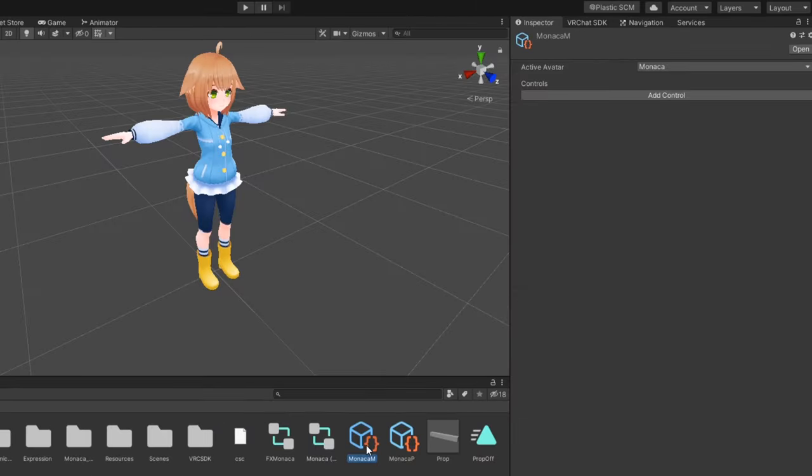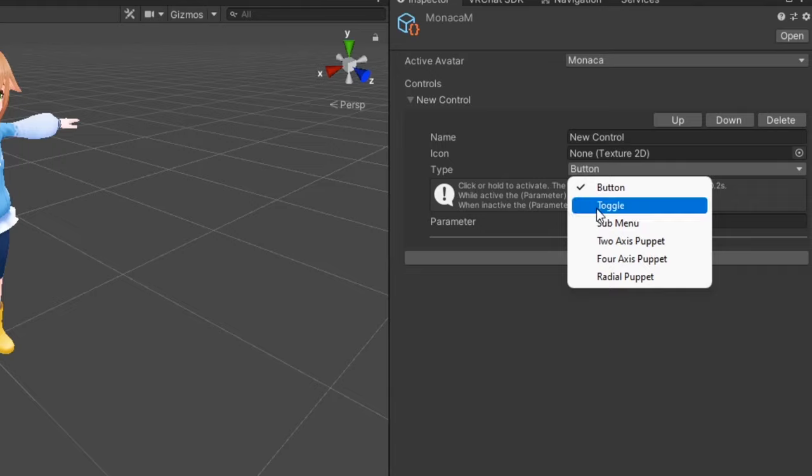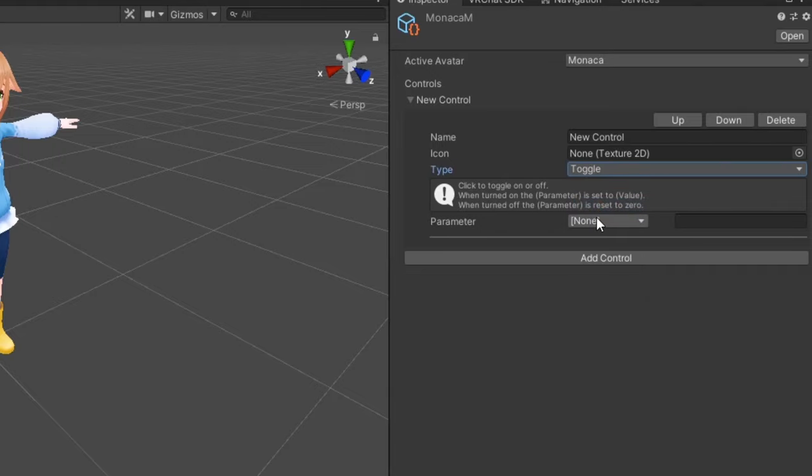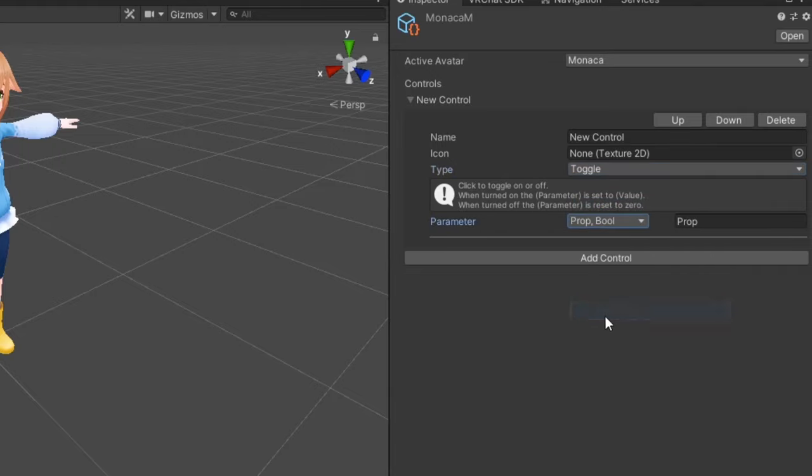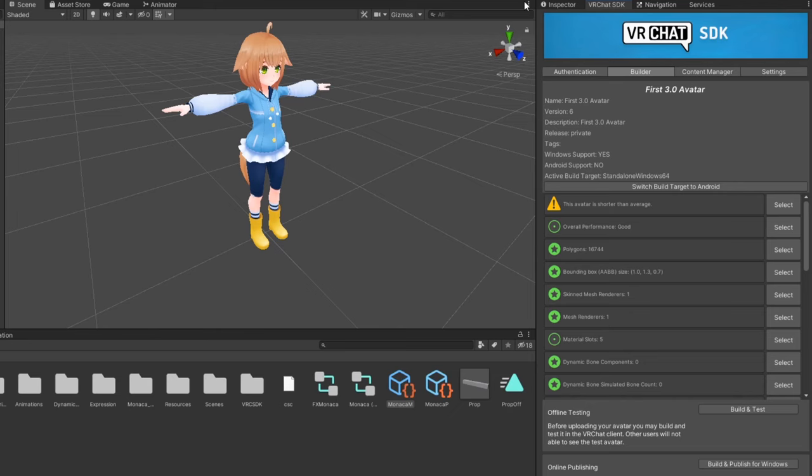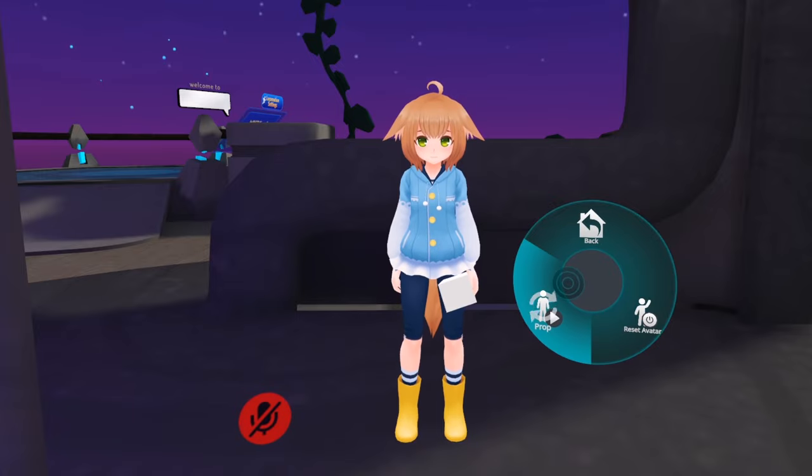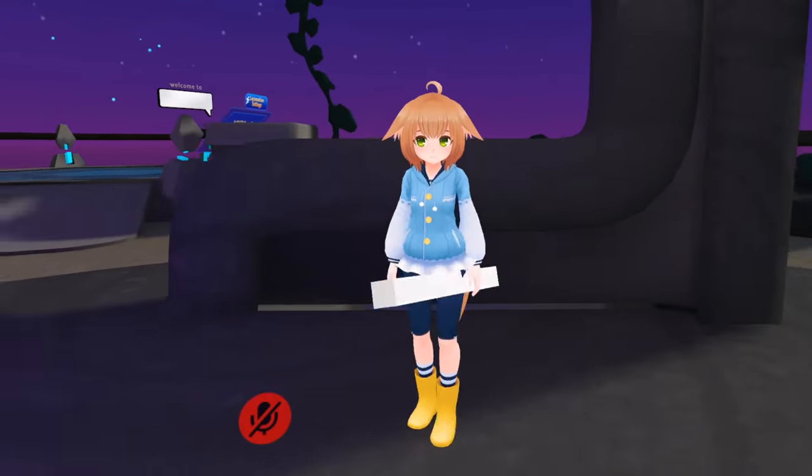In your expression menu object, click Add Control to add a control method to your menu. We'll set the type to toggle and set the parameter to prop. After that, you're all set. Head to the VRChat SDK control panel and publish your avatar. Now in the action menu, you can toggle on and off your prop.